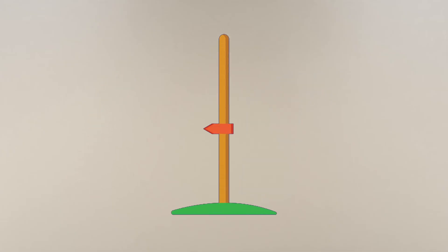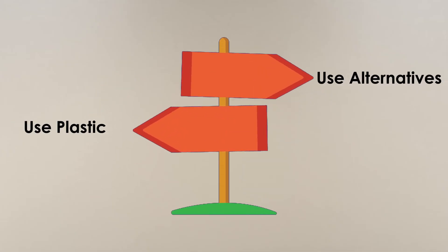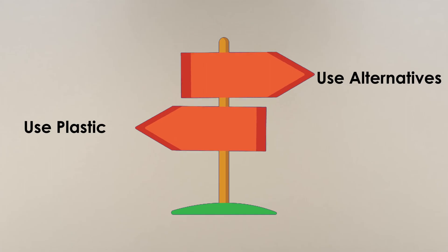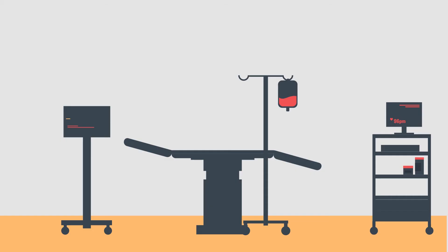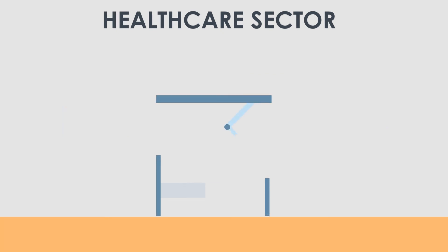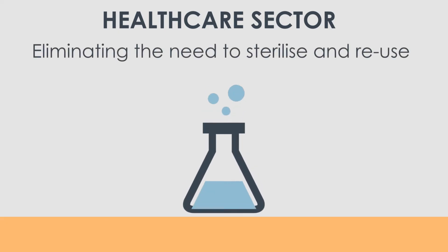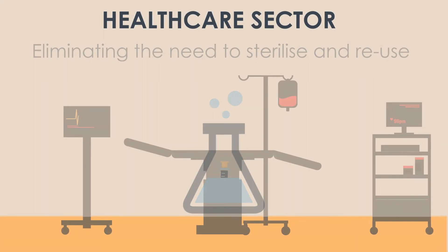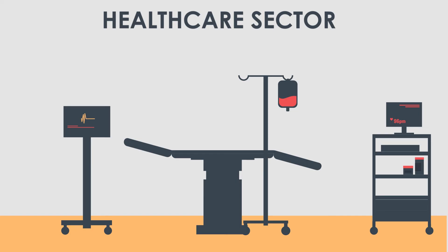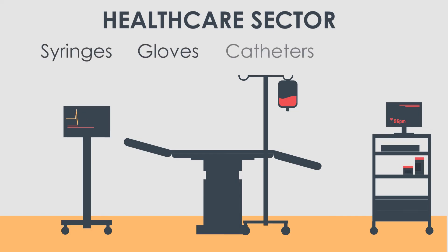This leaves us at a very challenging crossroad, as plastics have also proved beneficial numerous times. Plastics are advantageous in the healthcare sector. Items are created for one-time use and help prevent the spread of dangerous diseases by eliminating the need to sterilize and reuse. These are medical tools and devices such as syringes, gloves, catheters, masks, among other items.